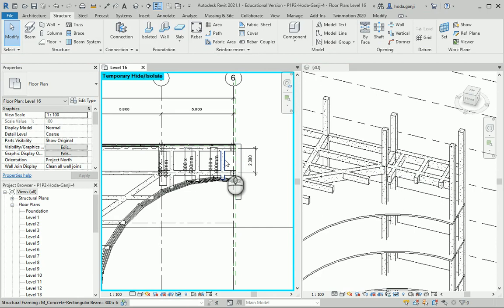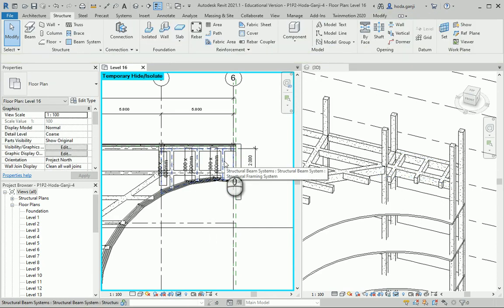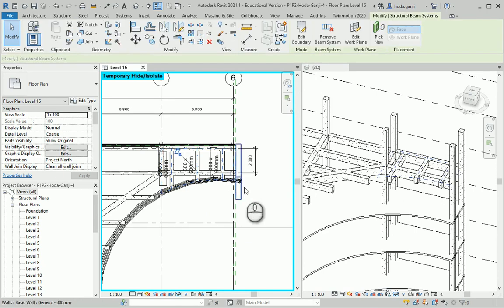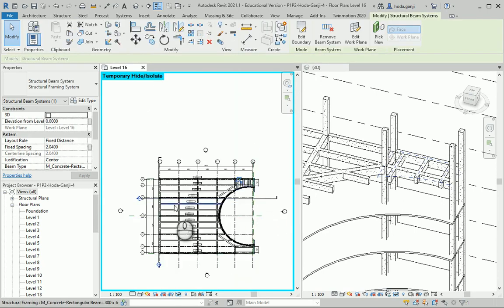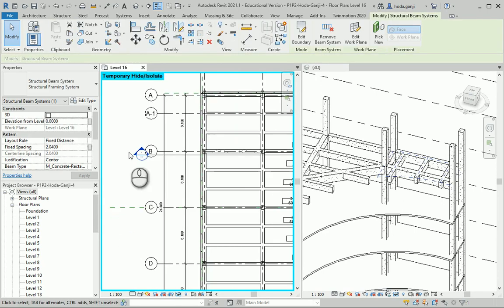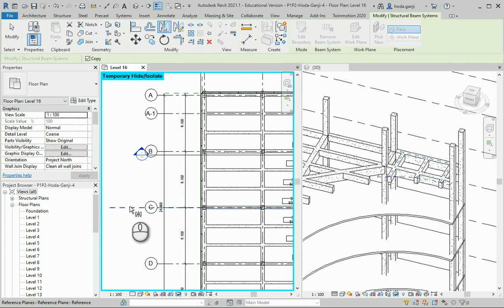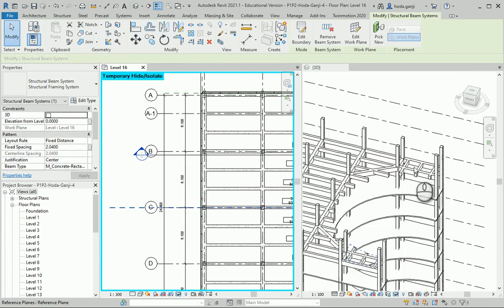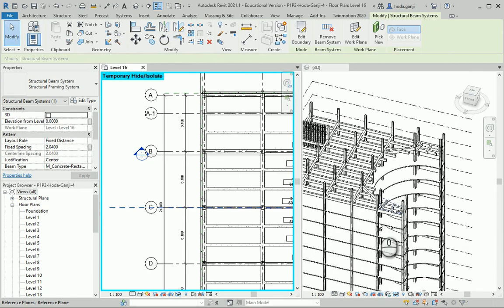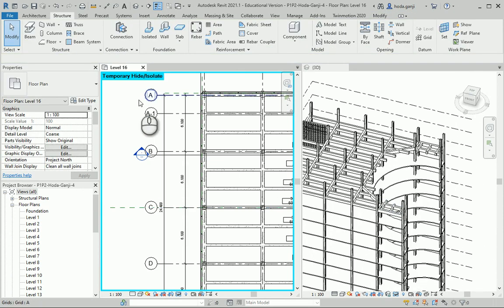I want to select the beam system and make sure to hit tab when you want to select the beam system. It's going to show these dashed lines. And I want to actually mirror it over here. So we're going to have it on the other side as well.